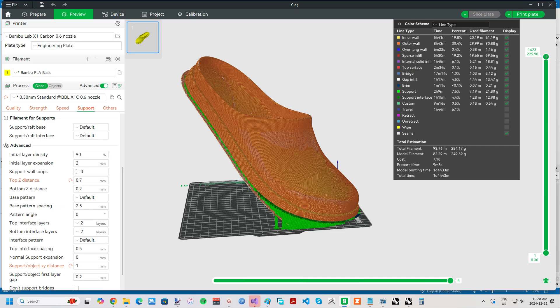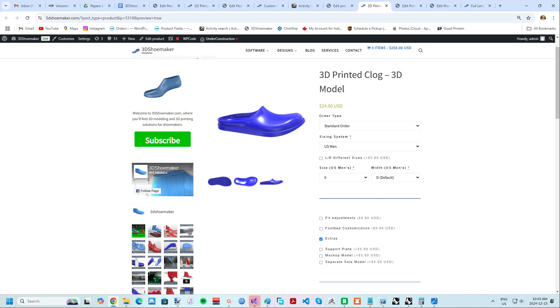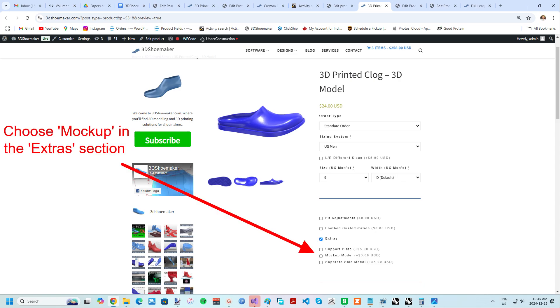For this reason, it might make sense to first print a mock-up with less expensive filament if you have some sitting around. Some 95A TPU would be ideal, but even PLA can give you some insight into what the fit will be like. For the mock-up, I suggest only printing the body of the clog, leaving the sole off so as to save on filament. I might eventually provide a dedicated minimized mock-up model in the future to save more on filament.